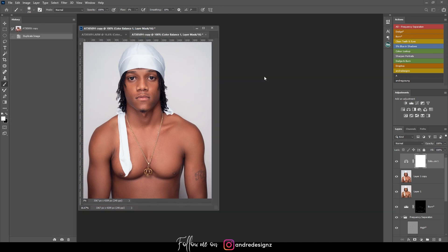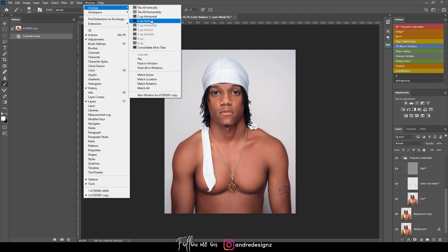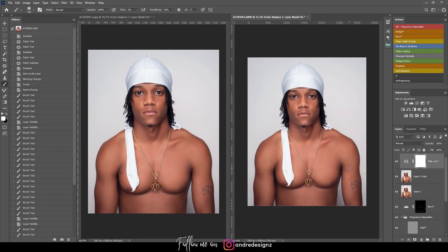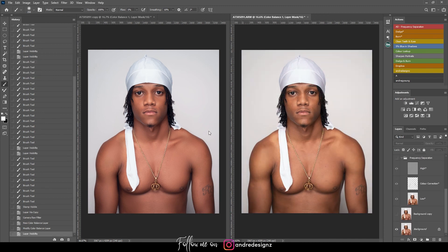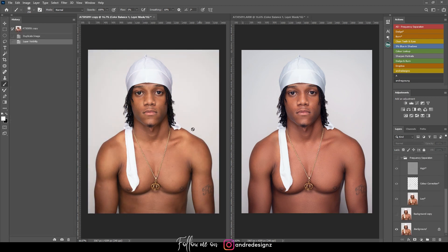That's the finished image. Let me do a quick before and after — Windows, Arrange Vertical. That's the before and that's the after. If you guys learned anything from this video, give me a thumbs up. I hope the people who wanted to see a male model retouch video found this helpful. Thanks so much for watching and stay tuned for another video!